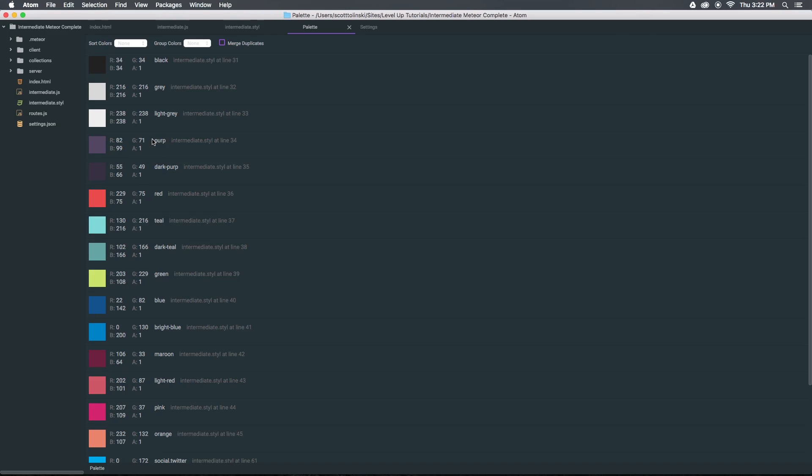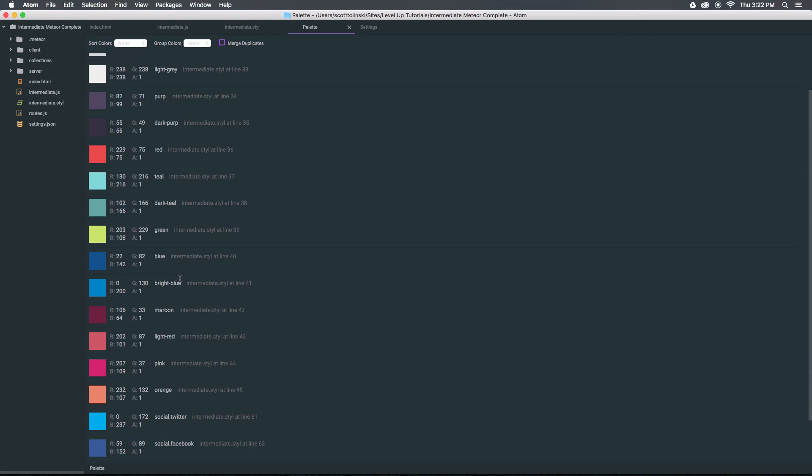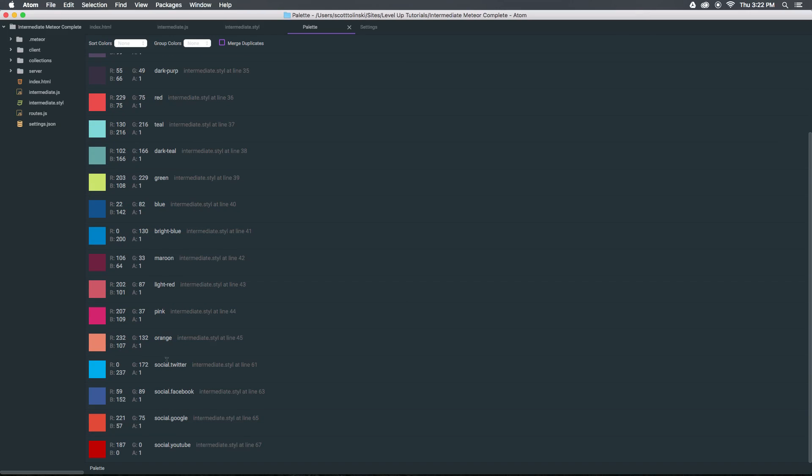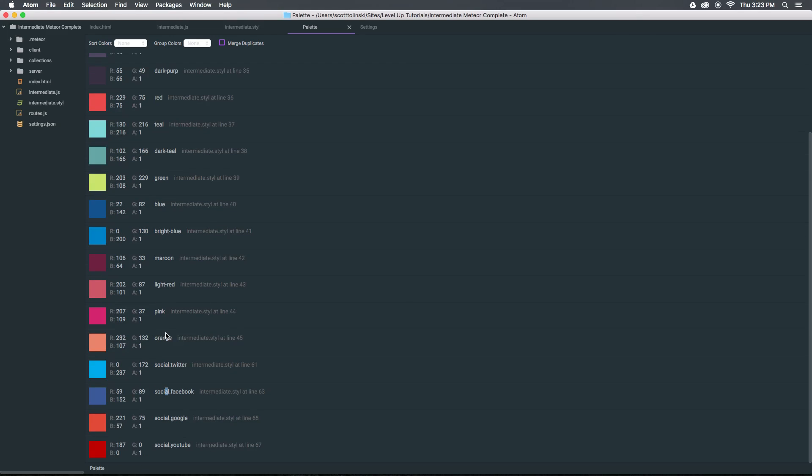So we have dark purp, purp, light gray, gray, black, all that stuff. So as you can see here social, it even goes as far as looking within objects in stylus. So social.twitter is going to be Twitter's color, social.facebook. So this palette can give you a really nice way to find all of your colors immediately.